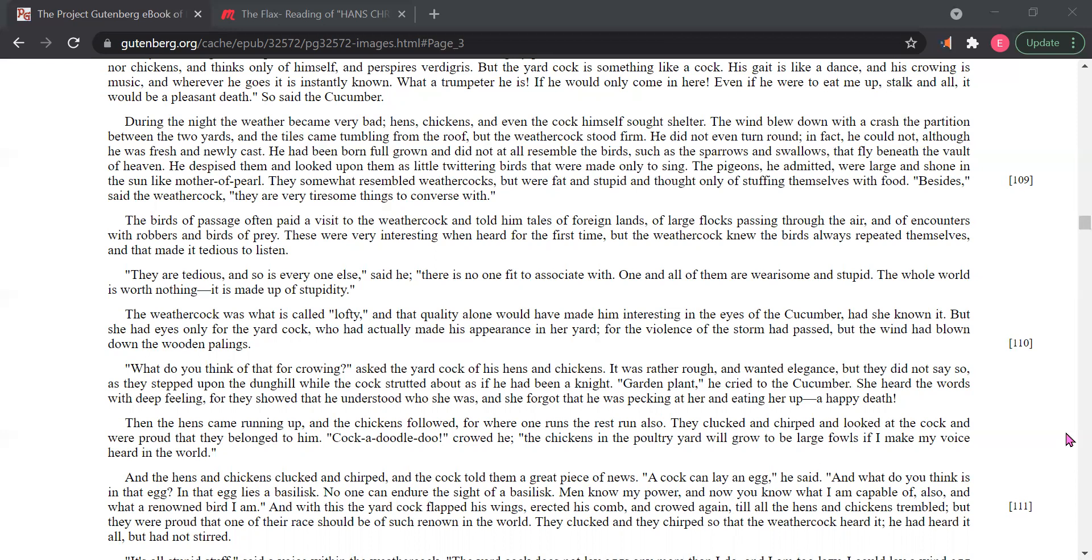The birds of passage often paid a visit to the weather cock and told him tales of foreign lands, of large flocks passing through the air, and of encounters with robbers and birds of prey. These were very interesting when heard for the first time, but the weather cock knew the birds always repeated themselves, and that made it tedious to listen.